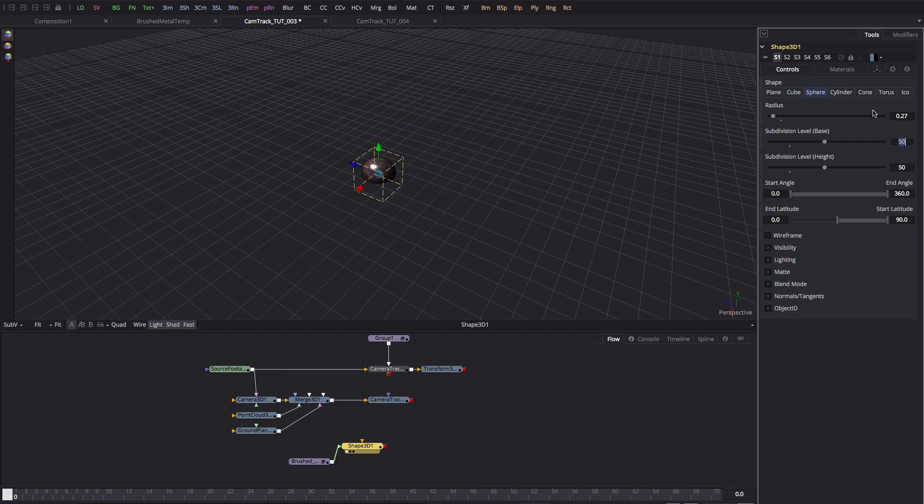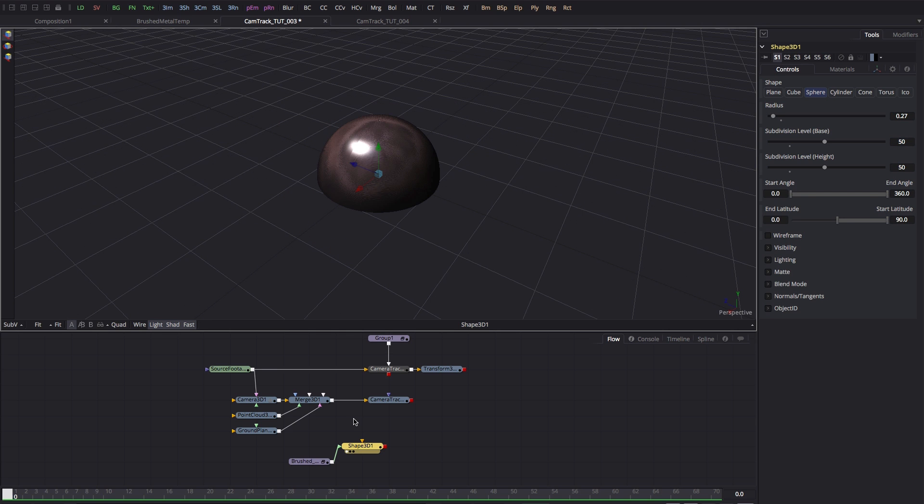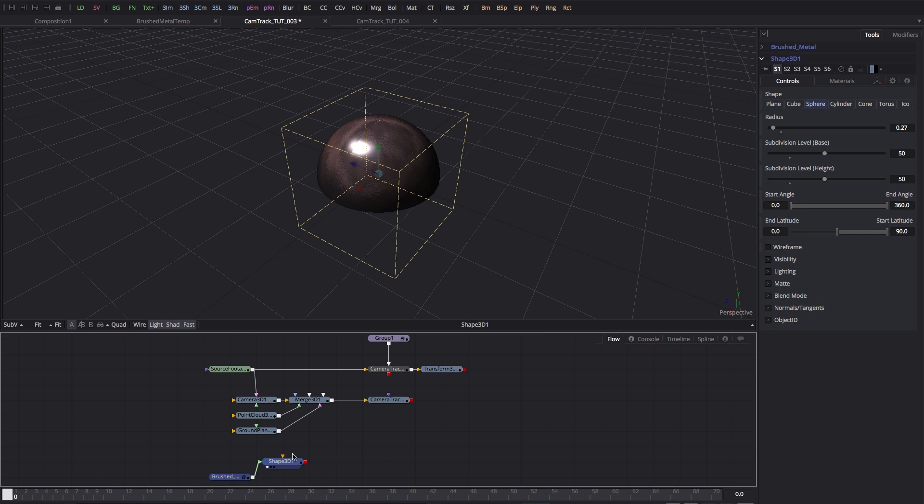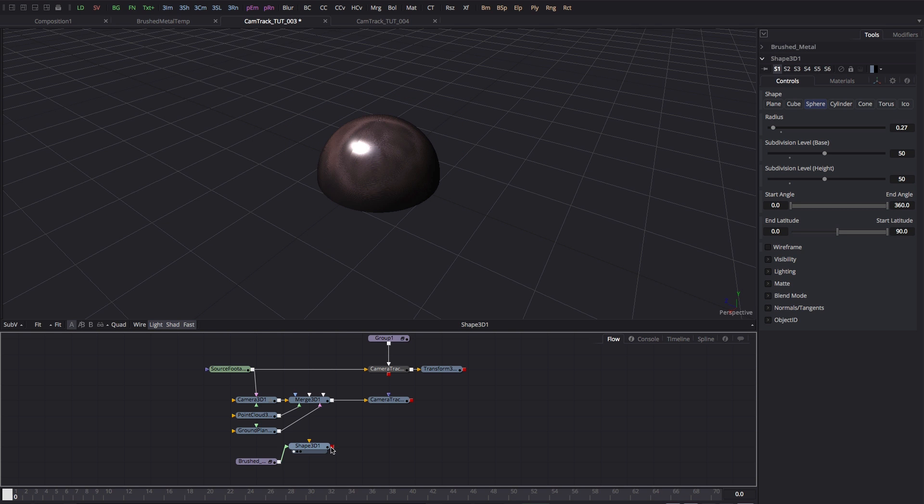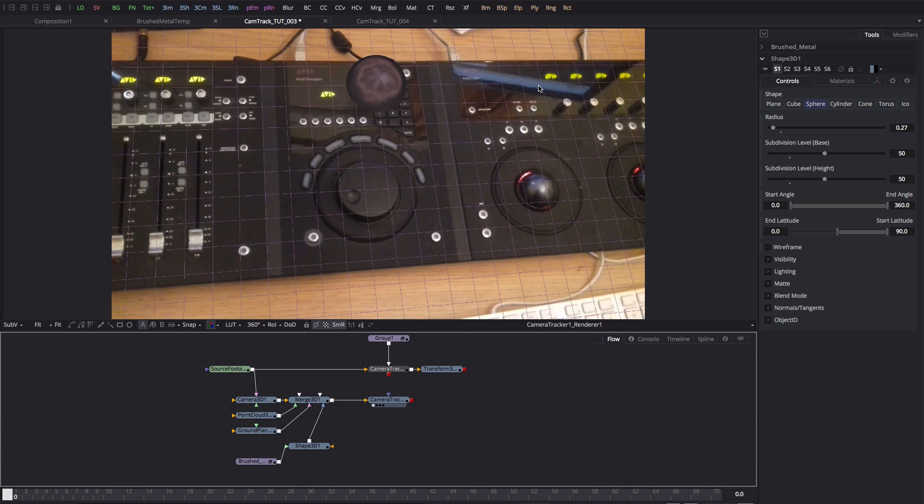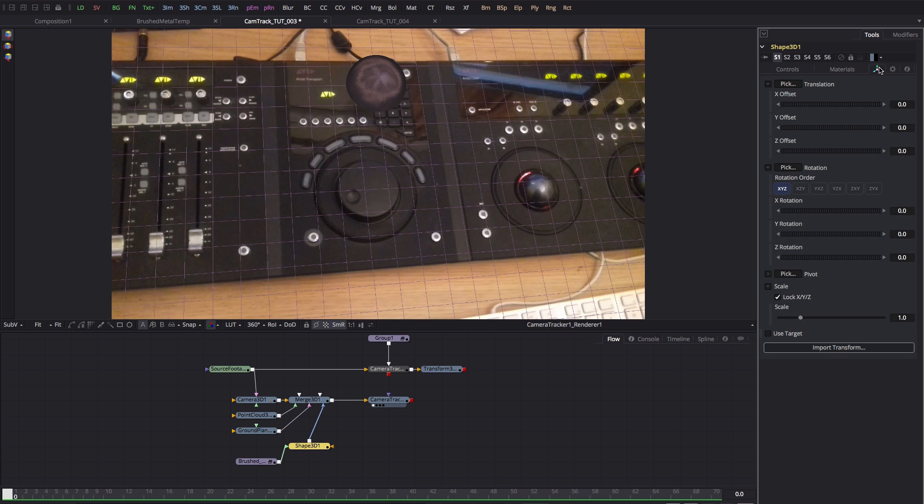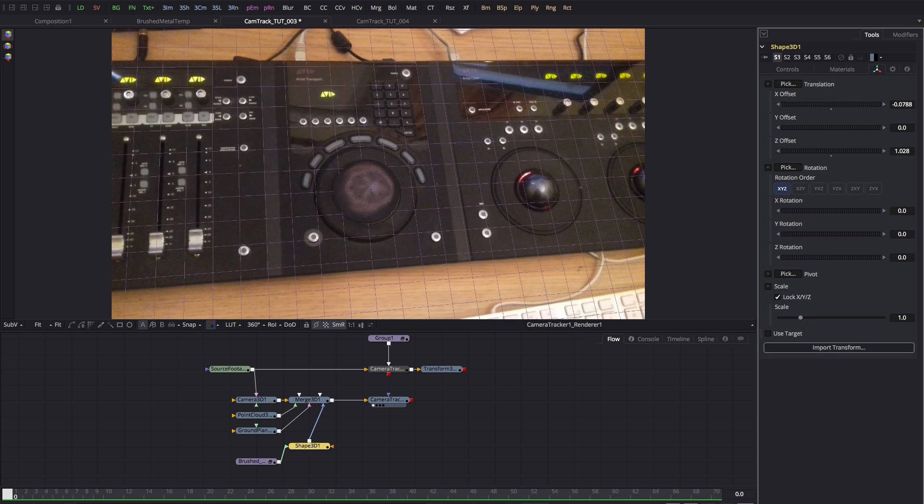I also quickly want to set the radius to 0.27. Okay, and now what we can do is we can pipe that into that 3D merge there and then look at the result. Then all we need to do is take that shape, come over to its X and Z offsets, and just shuffle it into position.